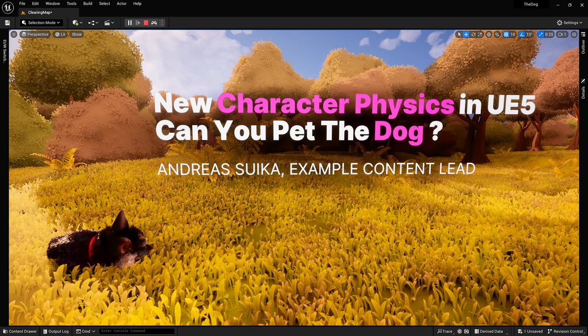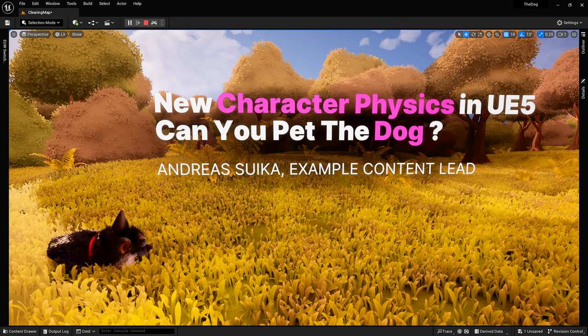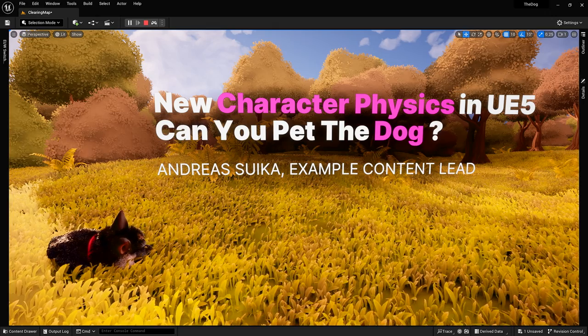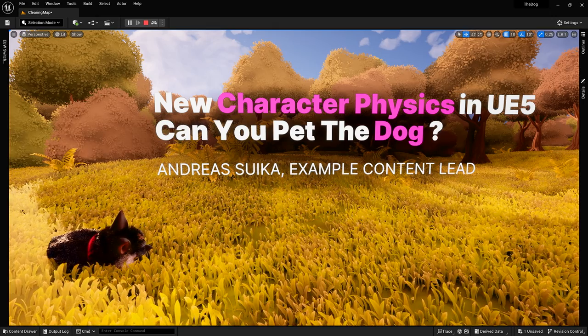Welcome to the talk about character physics in Unreal Engine 5. I'd like to introduce you to a really cool feature where we can have fine control over character physics on top of any linear animation. It also gives me the chance to work with this adorable little puppy. What we want to figure out today is: can I pet the dog? I'll walk you through the basics first, and then hopefully show you how we can play with this adorable little puppy.